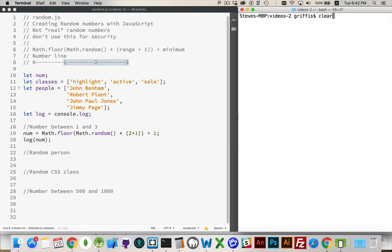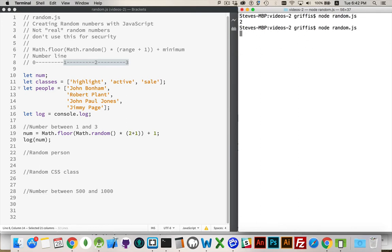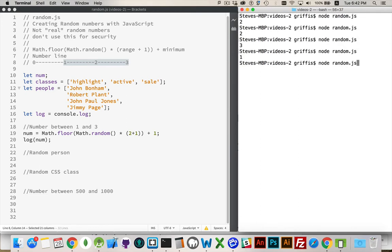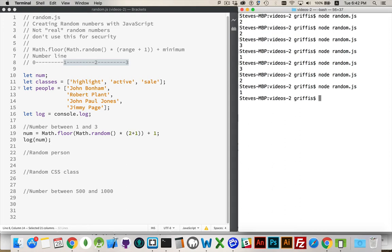So, I'll clear this out. Run this once. I get 2. Run it again. 2, 3, 1, 3, 2. I can do this again and again. I'm never going to get a value that is not 1, 2, or 3. Because there's my range, plus 1, and then 1 added outside of the floor.